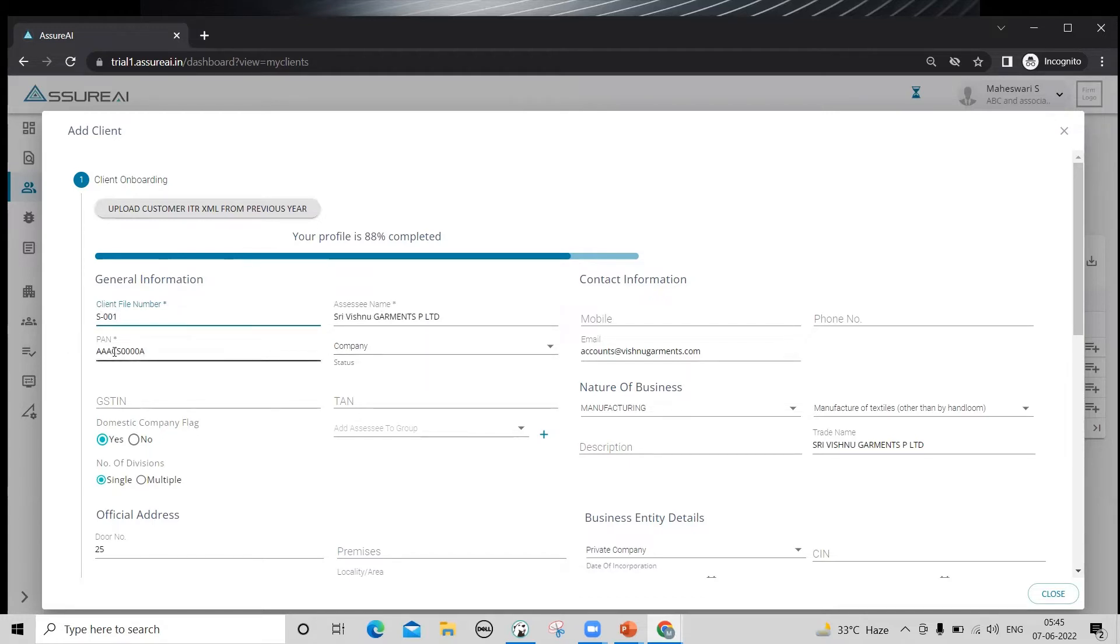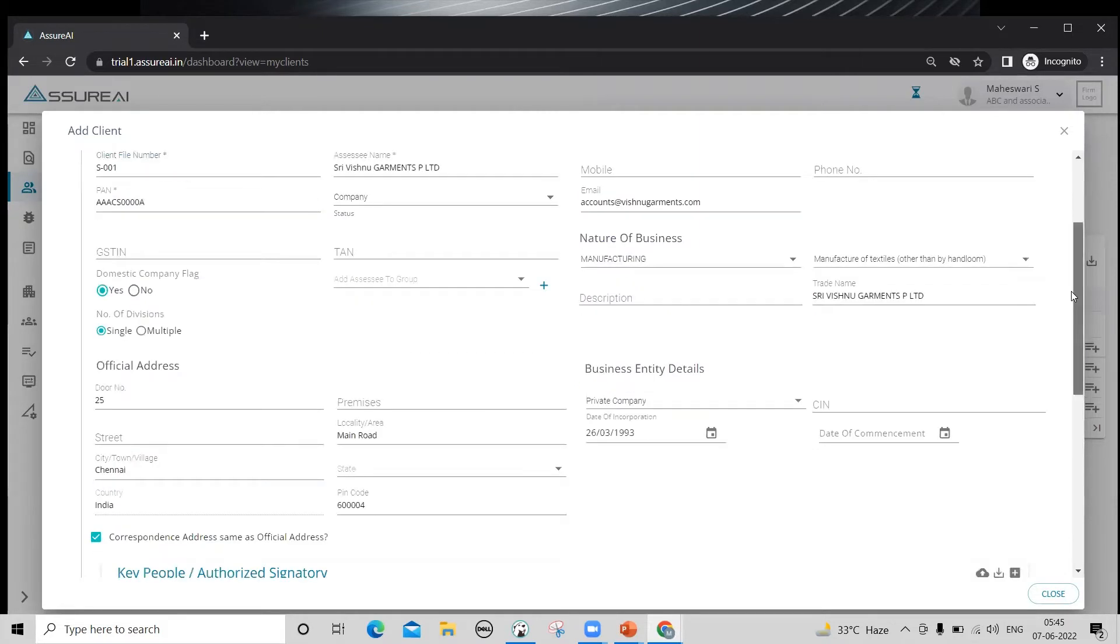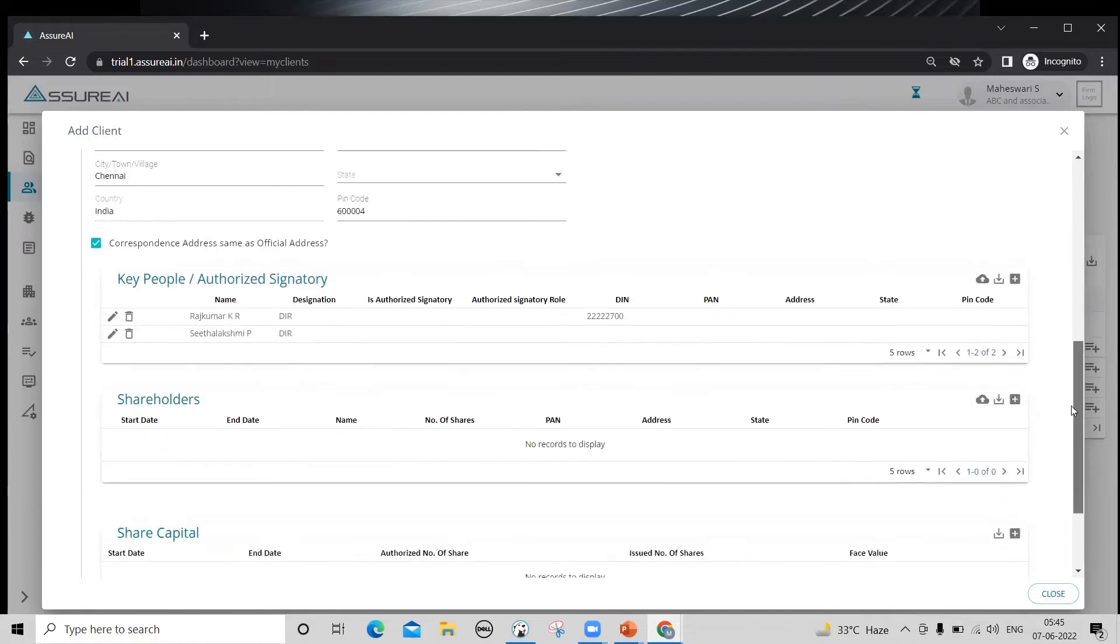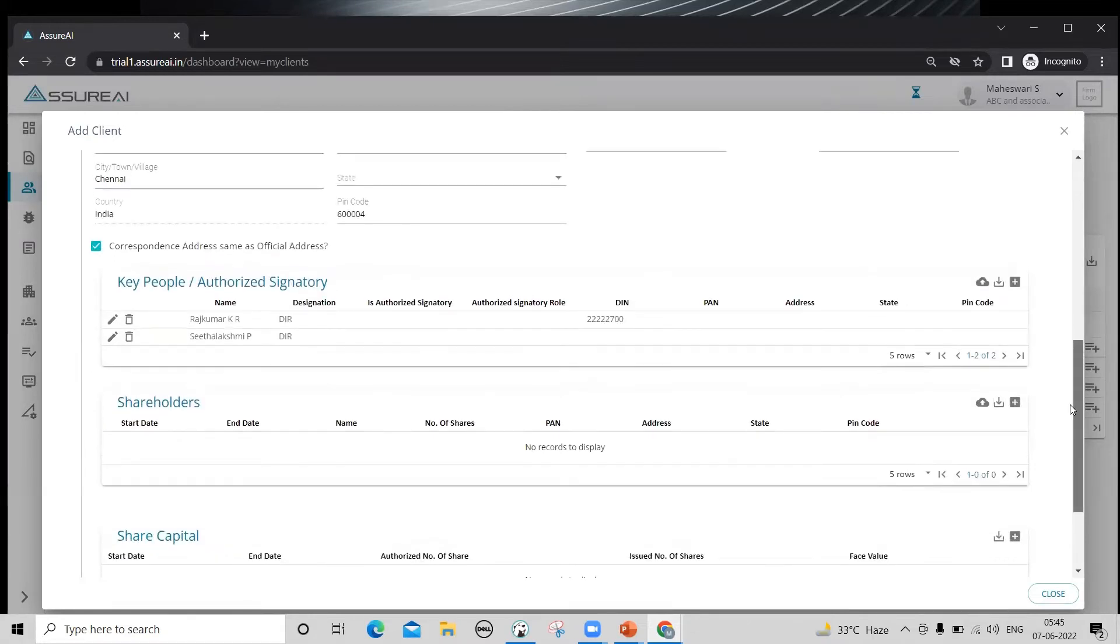Depending on the fourth letter of the PAN, status is already selected over here. There are a few other details which you can fill in right now so that you can complete the audit and statement generation activities without revisiting this page.